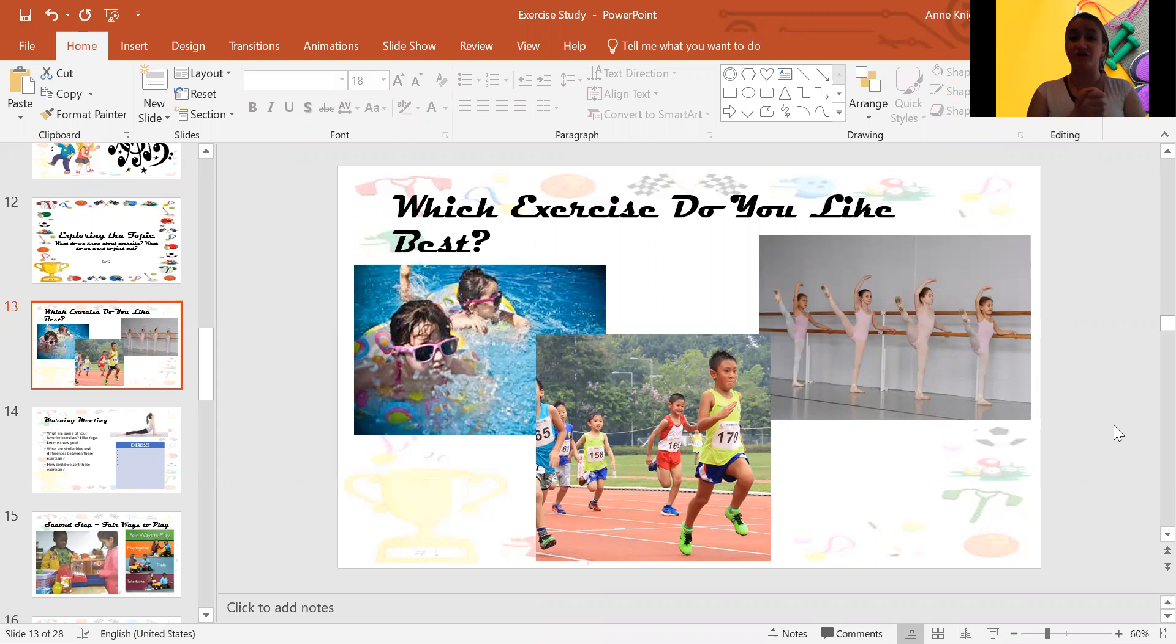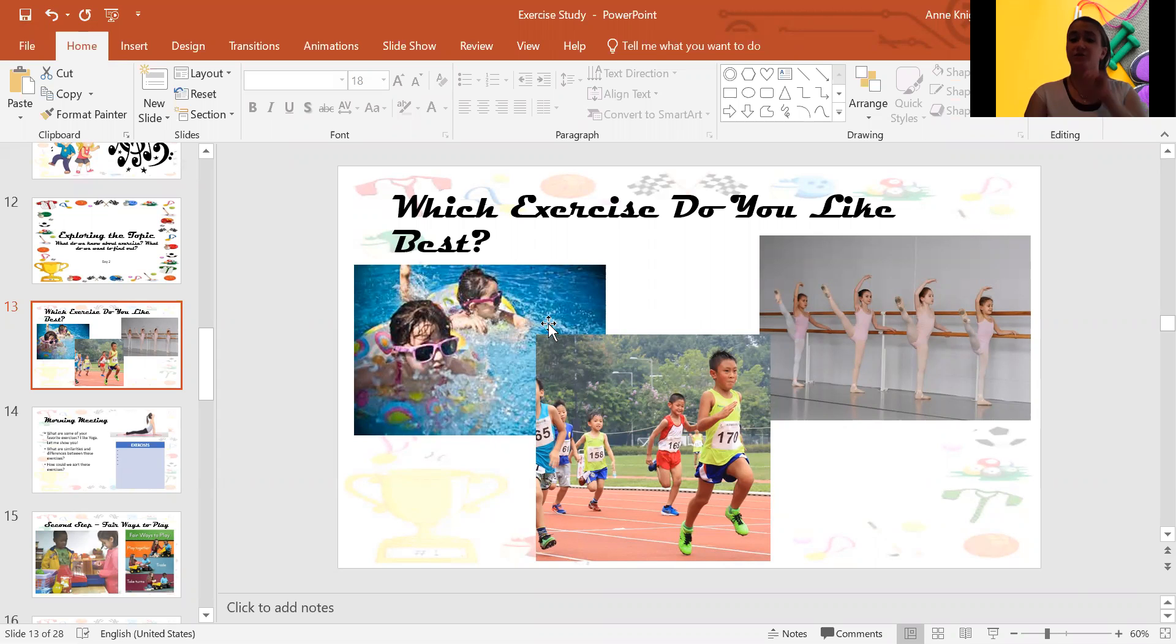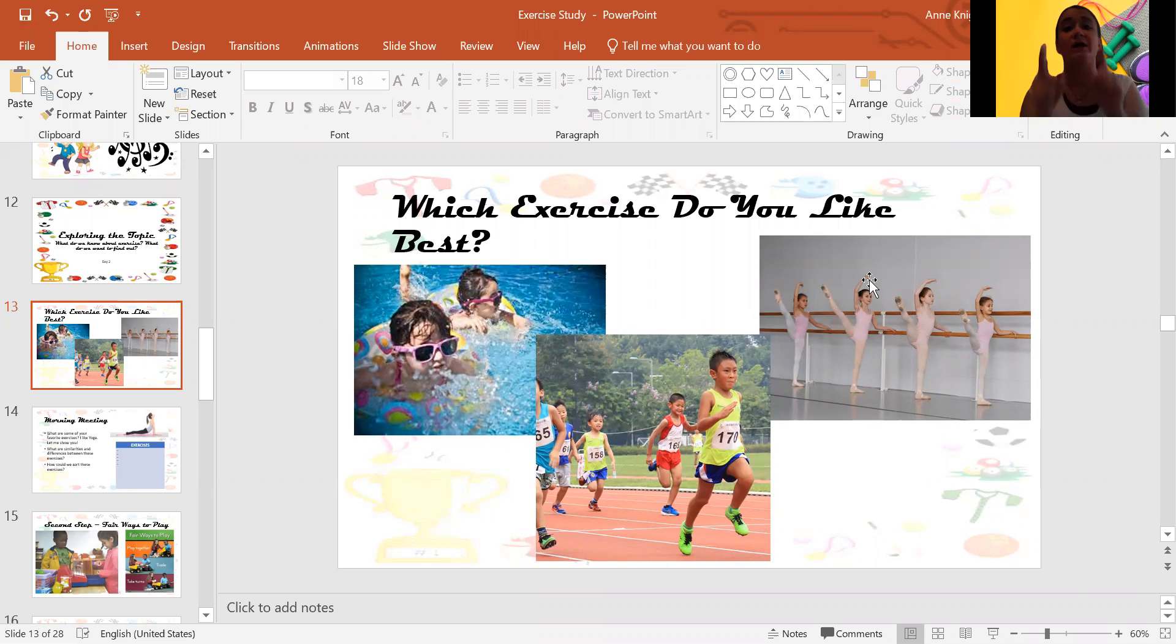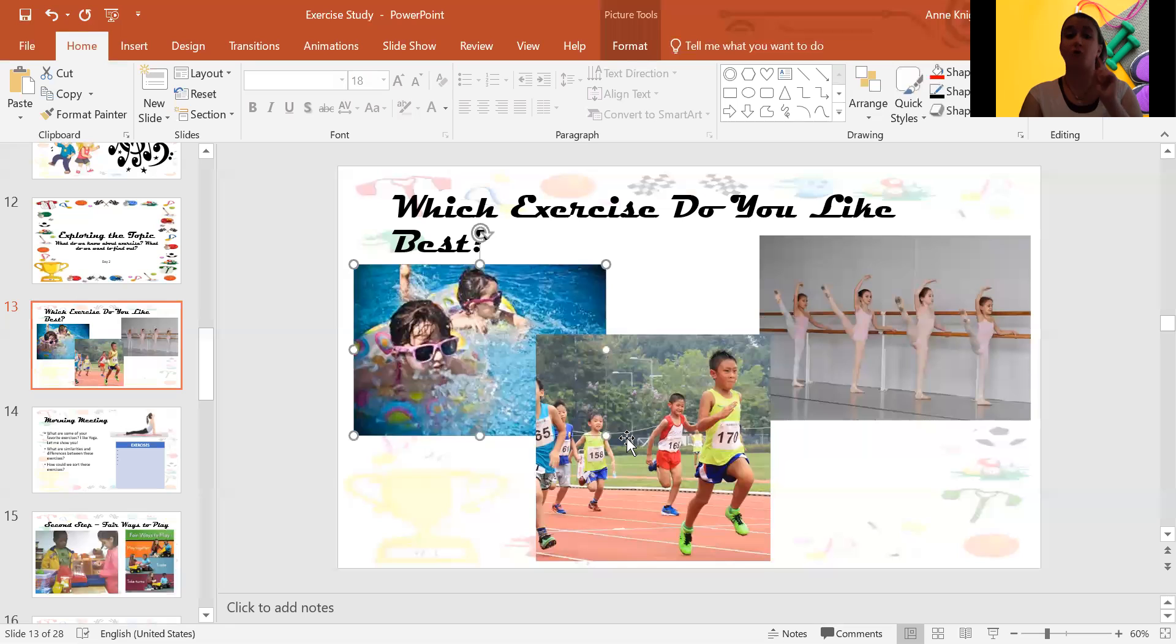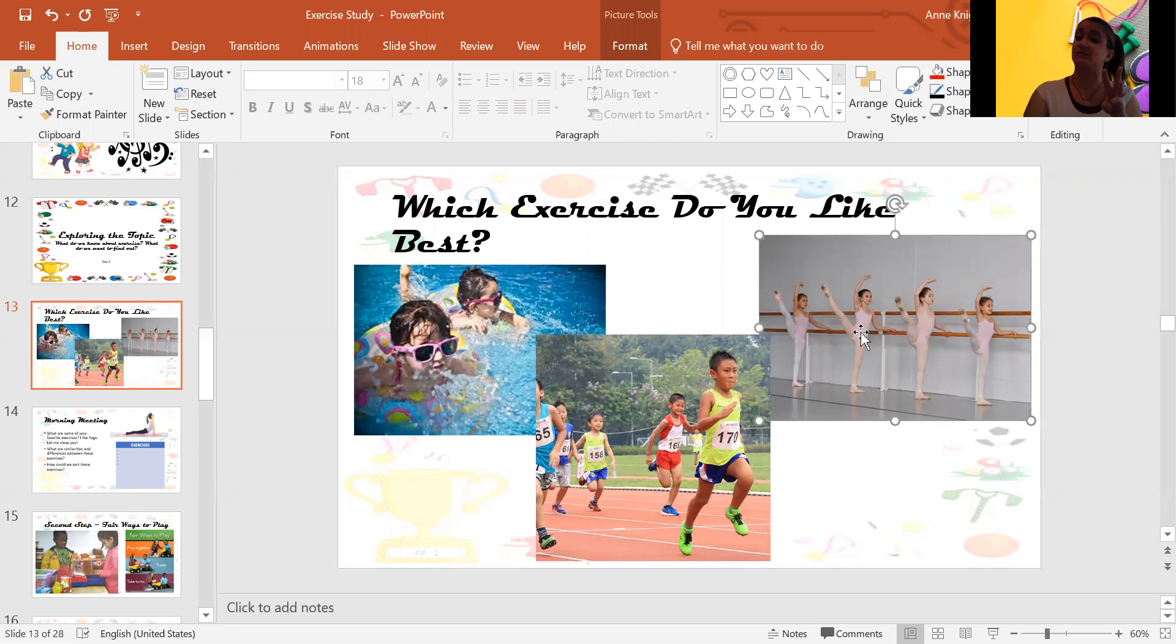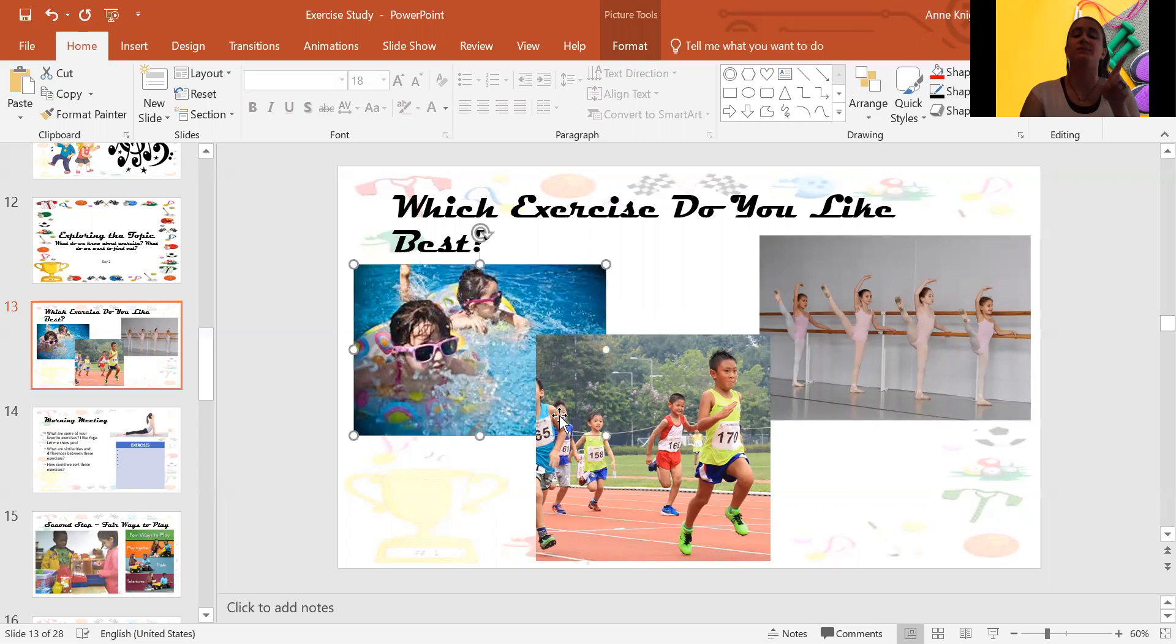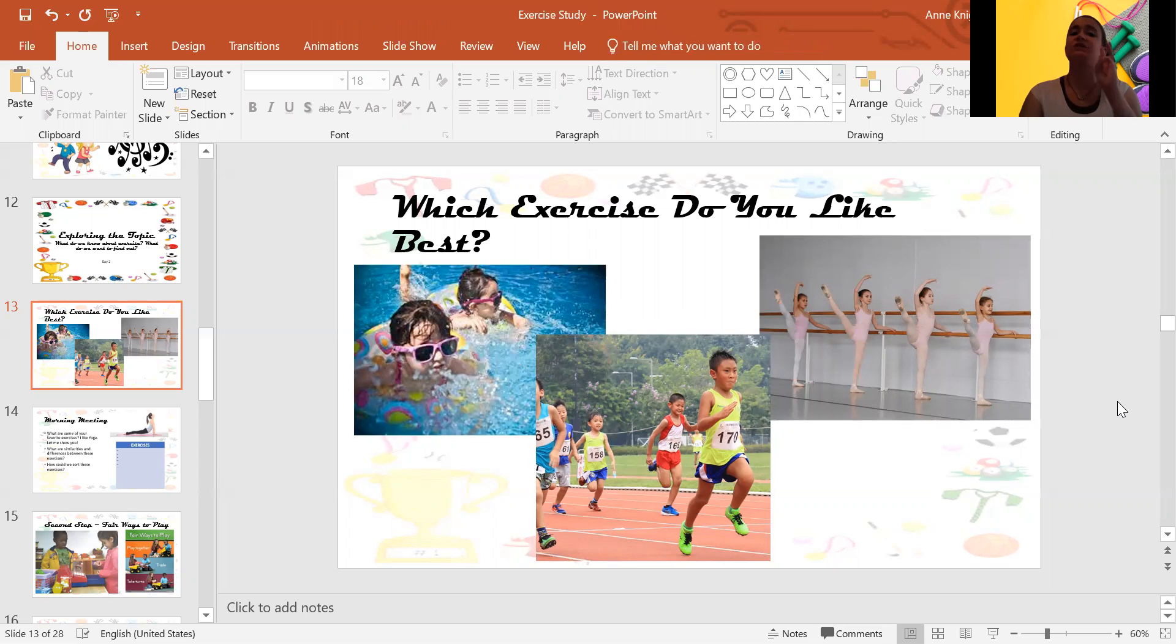Our question of the day is, which exercise do you like best? Look at these pictures. Which of these exercises do you like best? Do you like swimming, running, or dancing? Think about it. Swimming, running, or dancing? Which one do you like best?